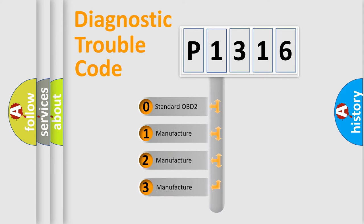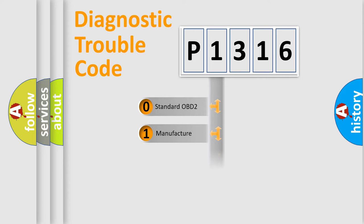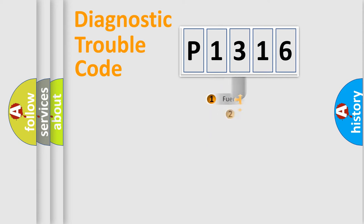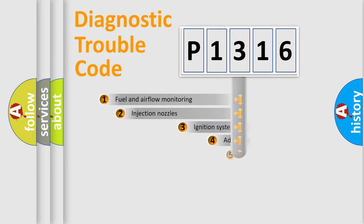If the second character is expressed as zero, it is a standardized error. In the case of numbers 1, 2, 3, it is a more prestigious expression of the car-specific error.